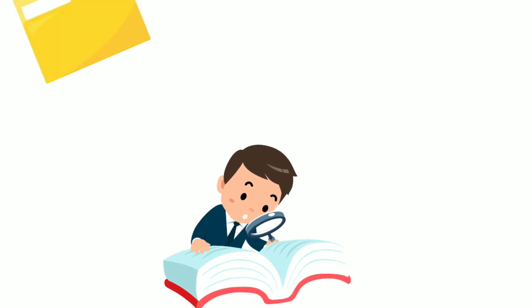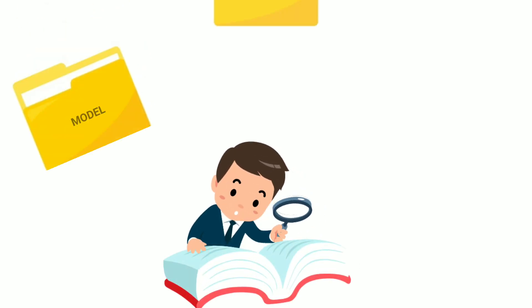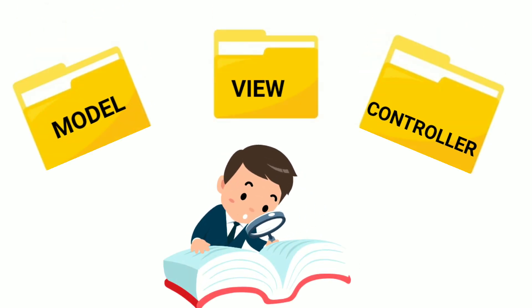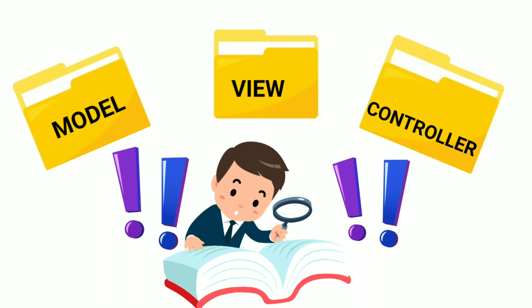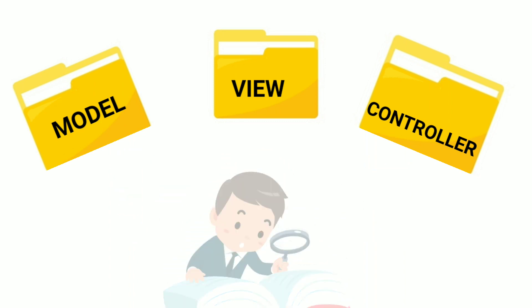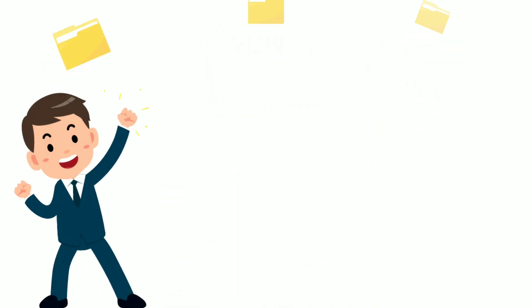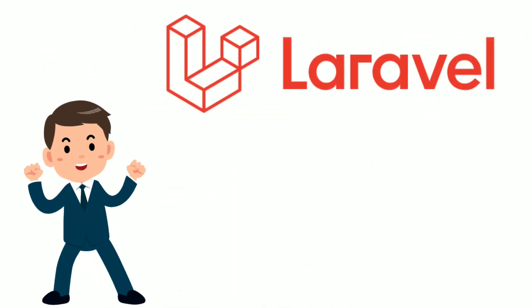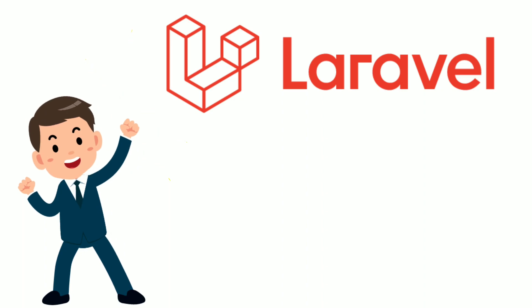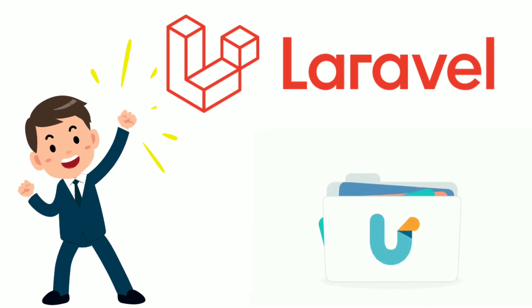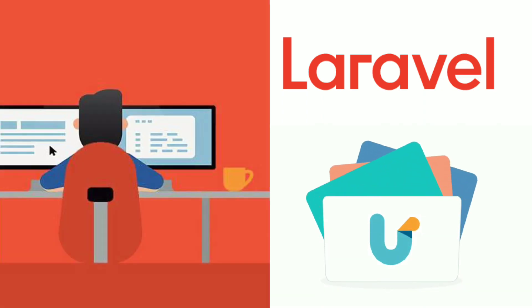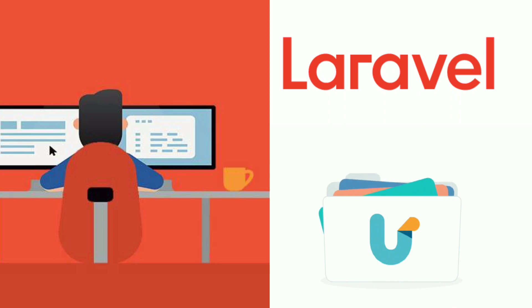What if you get all the directories for model, view, and controller without actually creating it? Yes, that's possible with Laravel because it comes with so many files and directories pre-handed when you install it on your system.